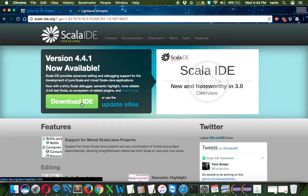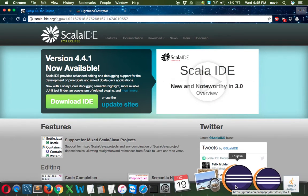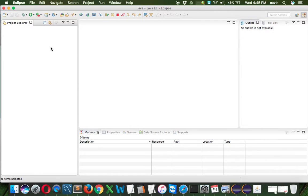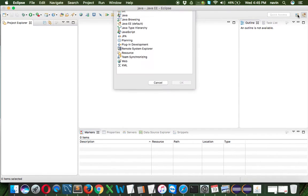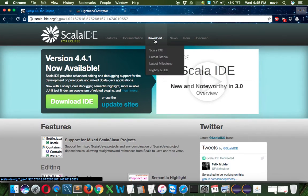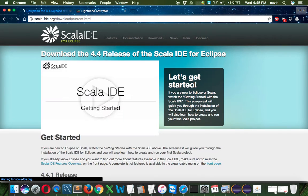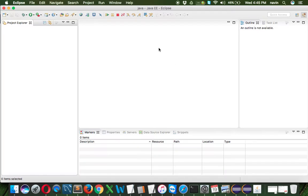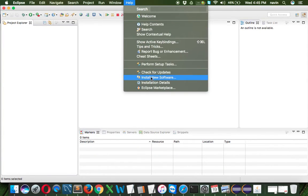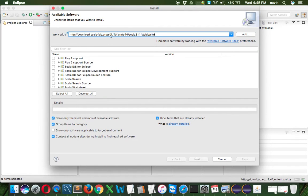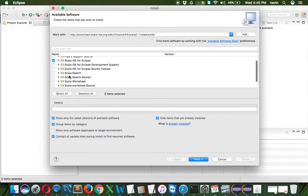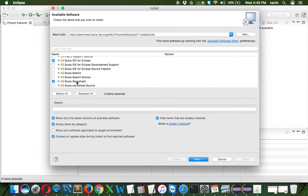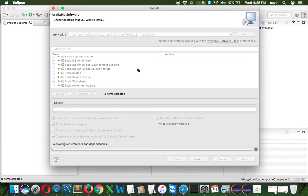If you already have Eclipse where you work with Java, select the URL, copy it, go to Help, Install New Software, and paste the URL. It will show you options. You have to install Scala IDE for Eclipse and Scala worksheet. We'll talk about worksheet later. Select those two, click next, and Scala will be installed on your Eclipse.